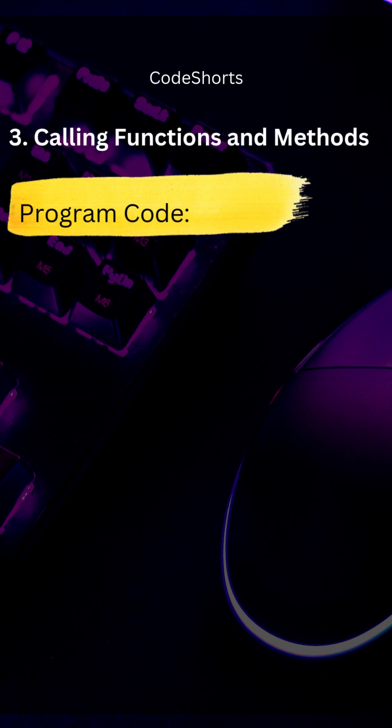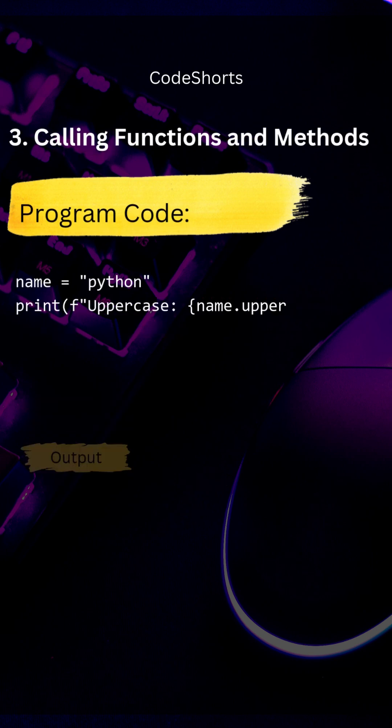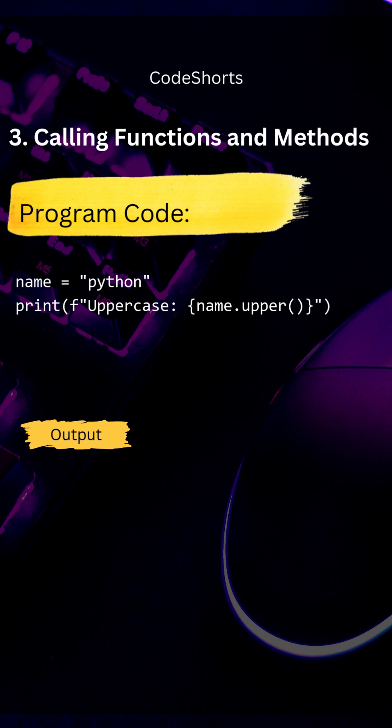We can also call functions and methods with f-strings. Here we called the upper method which changes the name from small case to upper case.